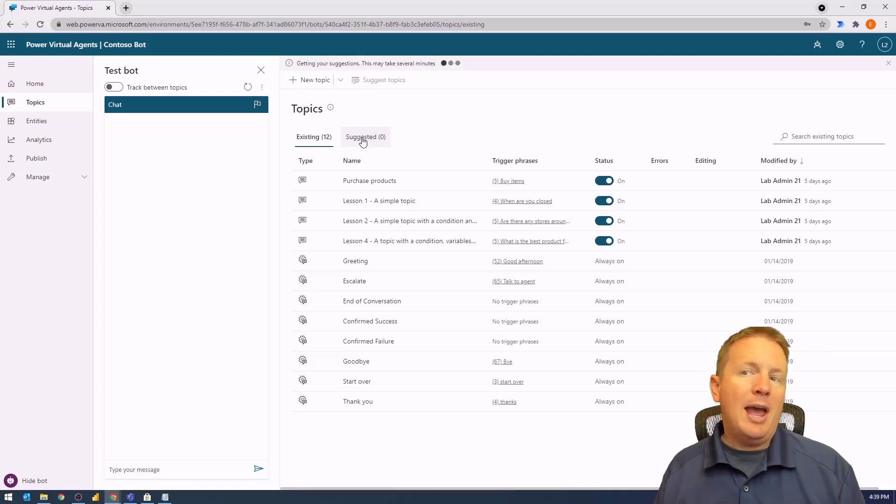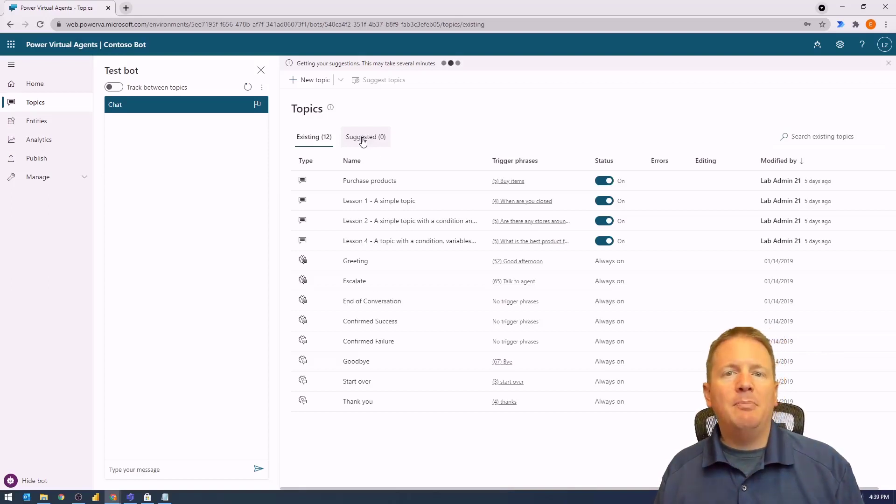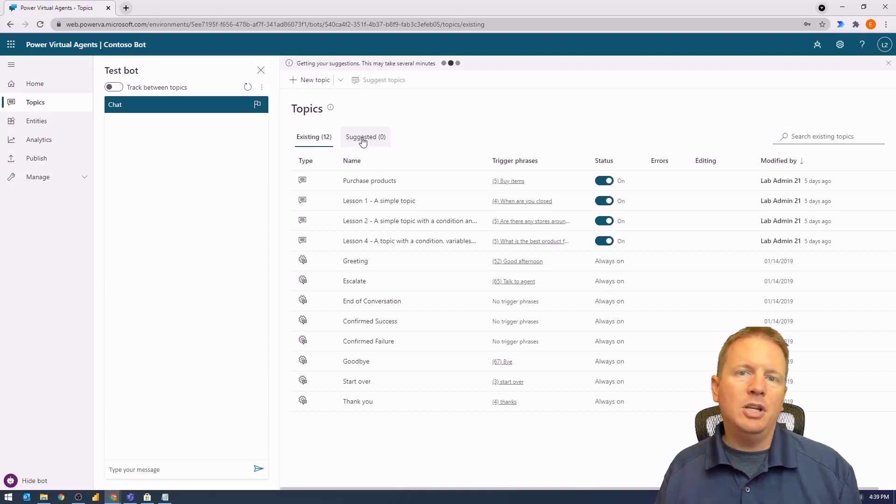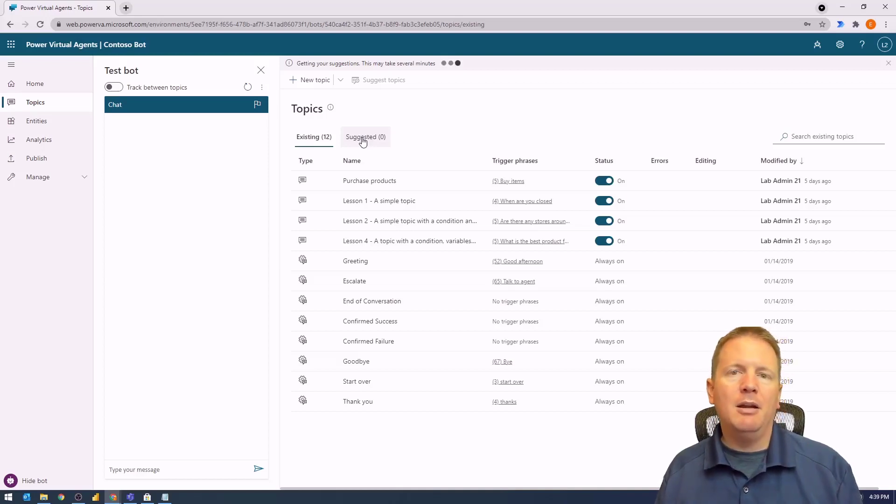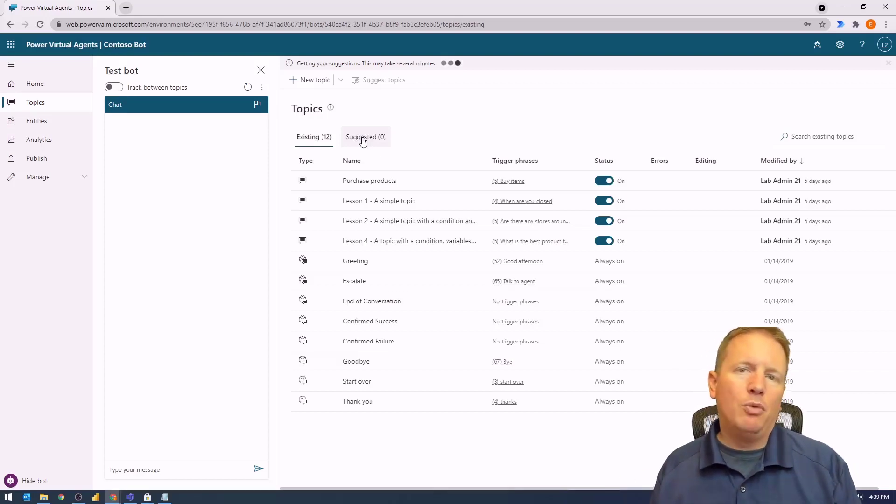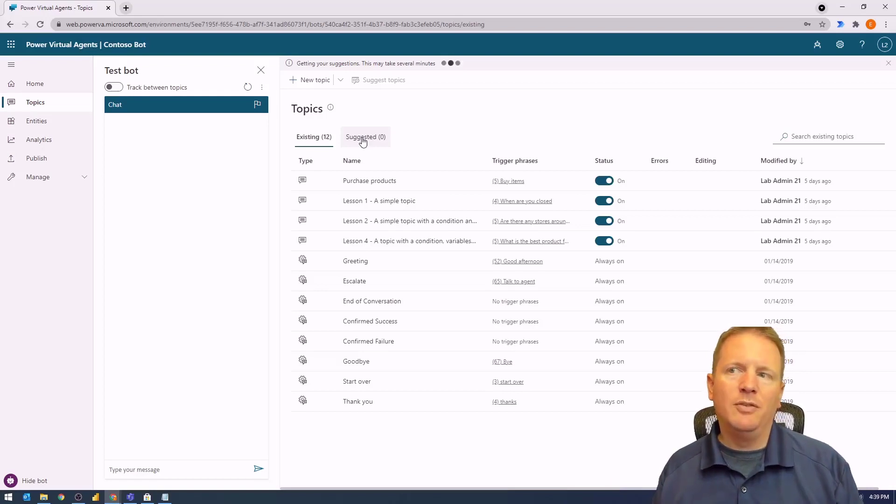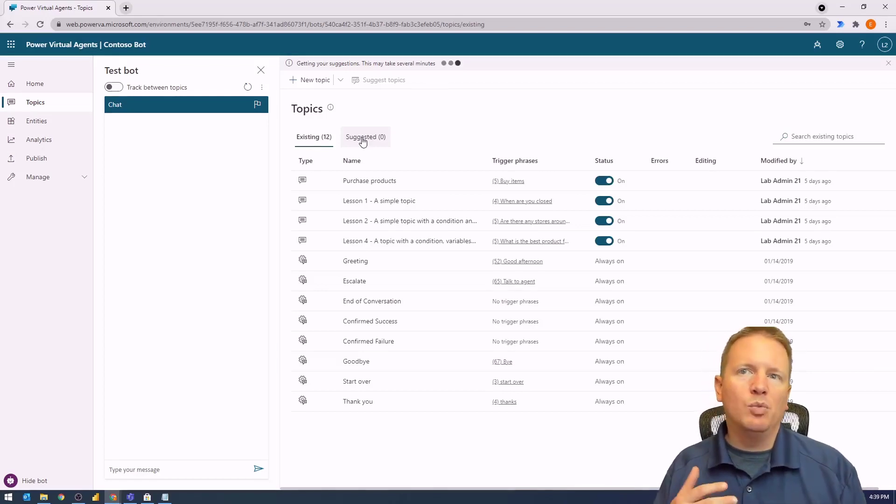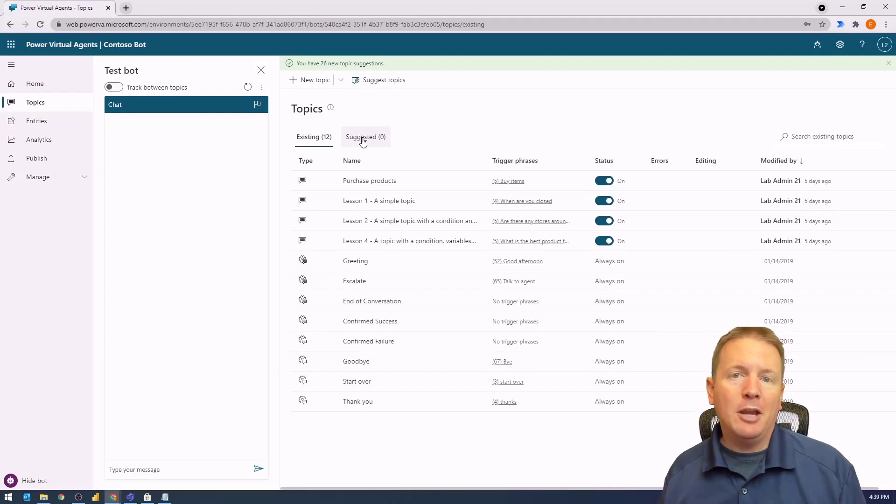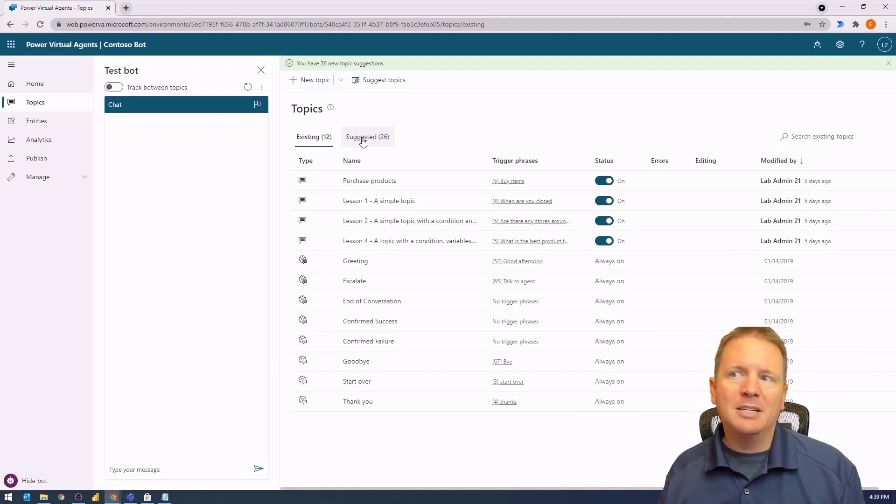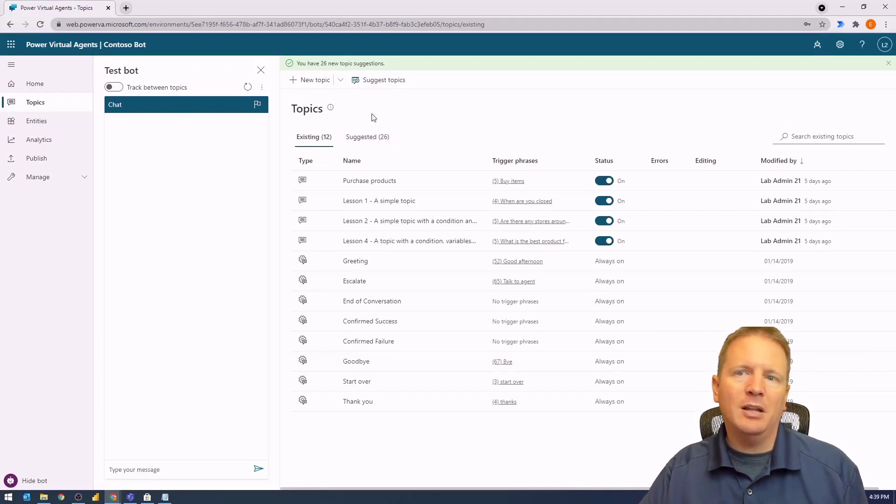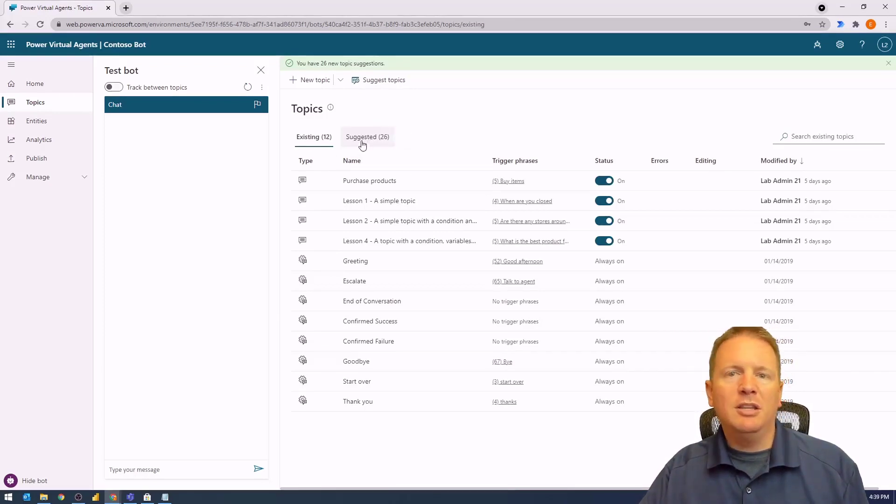You'll also notice that once you add them to the topic list, by default they are turned off. So not only do you need to add them to your topic area, you will also need to turn them on. I'm stalling a little bit while it's reading through our FAQ page. It found 26 suggested topics for us and finally finished.